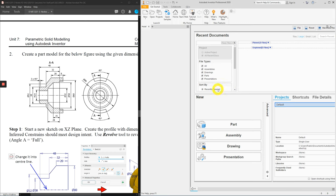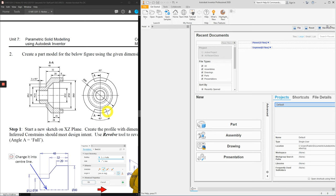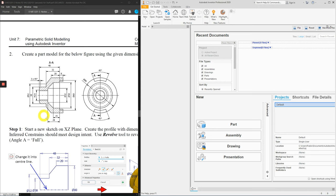Hello class, this is a guide video to create the work example 2 shown here. Ensure that you have this in your turn to each page. Ensure you also have launched your Autodesk Inventor 2020. Alright, before we begin, as always, let's analyze the drawing first.